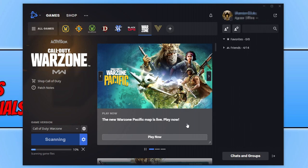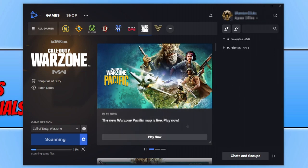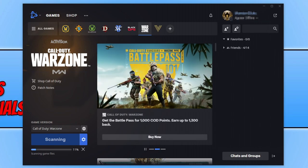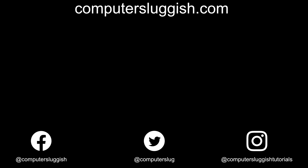So that does now bring me to the end of this video. I hope this video helped you out and resolved the DirectX issues you were having. If you did like the video click the like button below and if you want to see more computer sluggish videos then hit that subscribe button and if you do subscribe then I will see you in the next video. Thanks for listening.